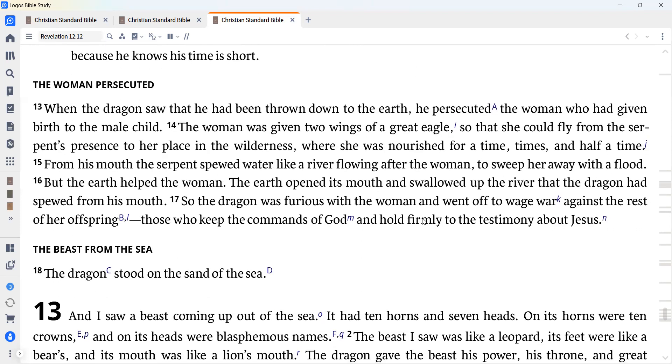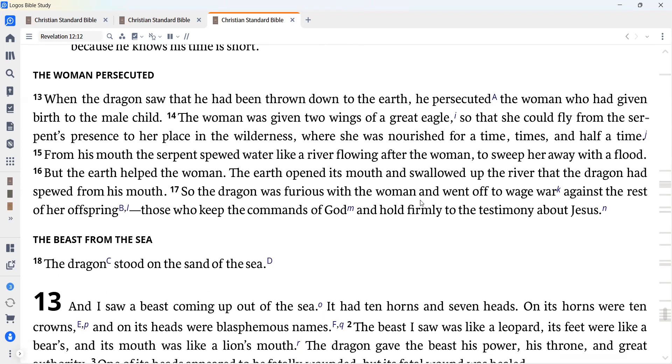When the dragon saw that he had been thrown down to the earth, he persecuted the woman who had given birth to the male child. The woman was given two wings of a great eagle so that she could fly from the serpent's presence to her place in the wilderness, where she was nourished for a time, times, and half a time.